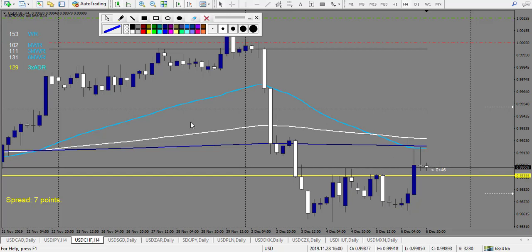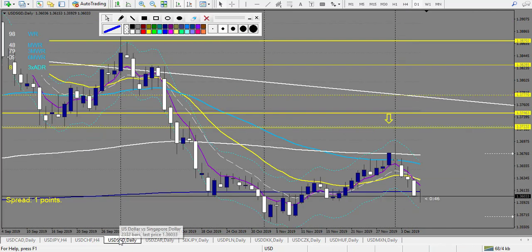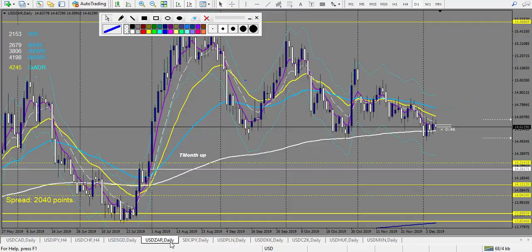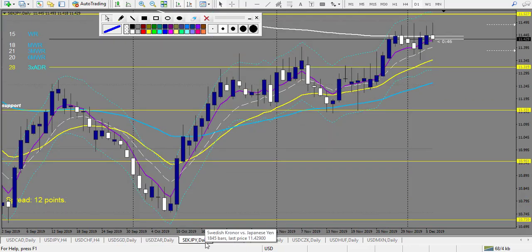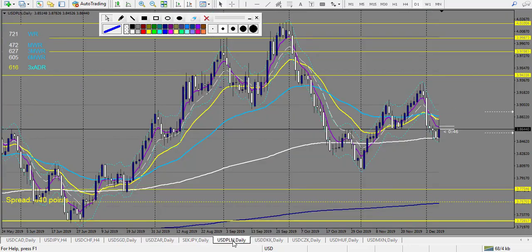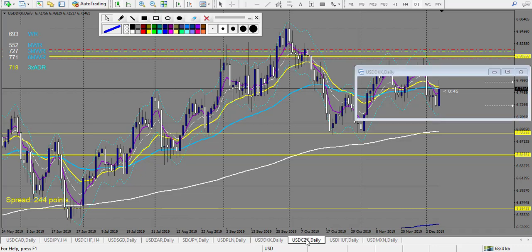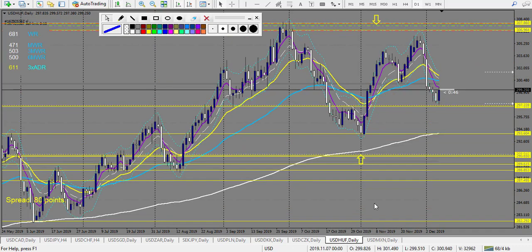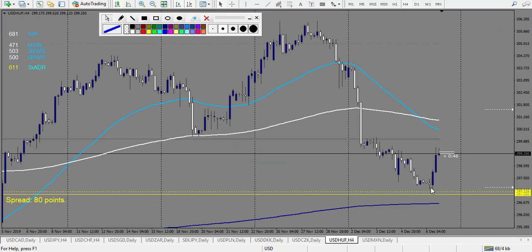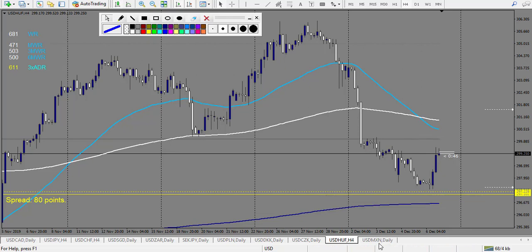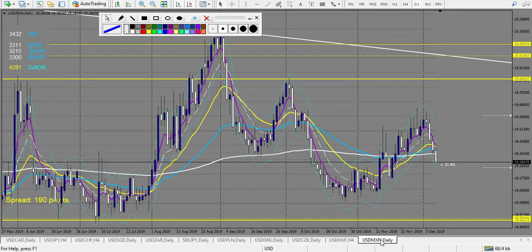USD/SGD — no level touched. USD/ZAR — same. USD/SEK/JPY — same. USD/PLN — same. USD/DKK — nothing. USD/CZK — nothing. USD/HUF — during Friday it didn't touch exactly the level, but it was a good trade — I don't count it anyway. No trade.